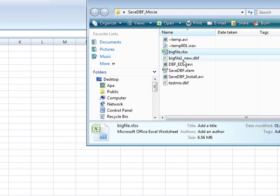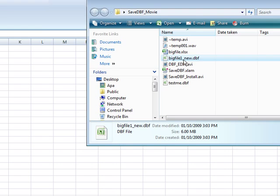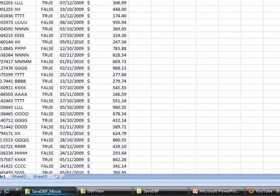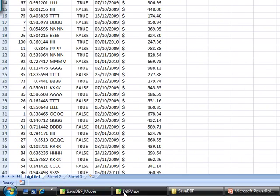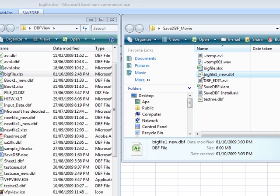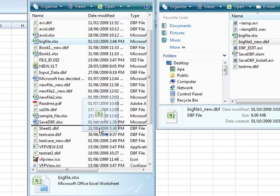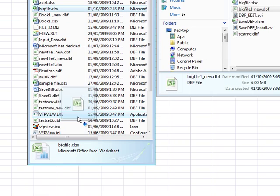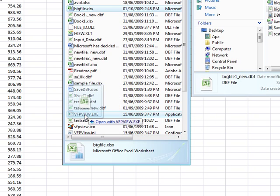Now if I go into my save DBF folder, there's my big file new DBF. So I have a DBF viewer that I can use to kind of demonstrate what it looks like in actual native dBase format. So if I open this up and drag and drop it onto my viewer.